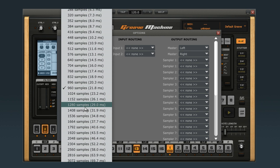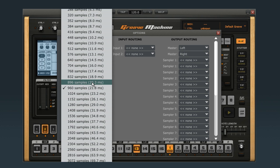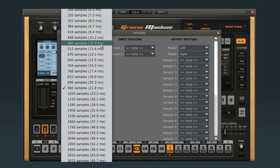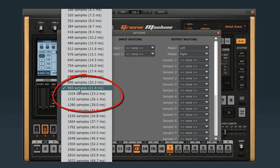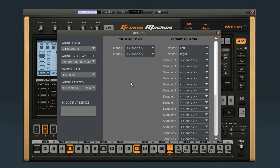Latency is the slight delay caused by the processor doing its calculations. Lower latency values are necessary for live performance, but if you dial it down too low, you may start to hear pops and clicks. Latency values around 1000 samples should be so slight that you won't notice them, but still give your computer room to work. The more powerful your PC is, the lower you can set your latency without suffering ill effects.